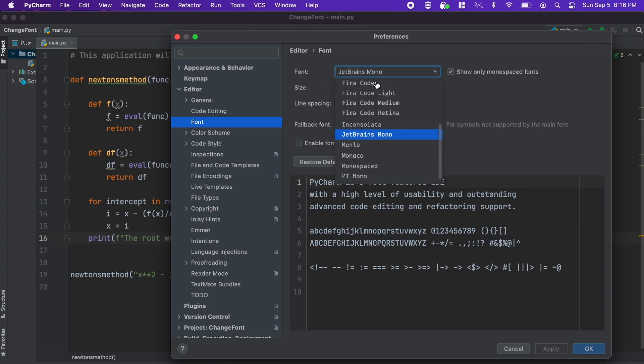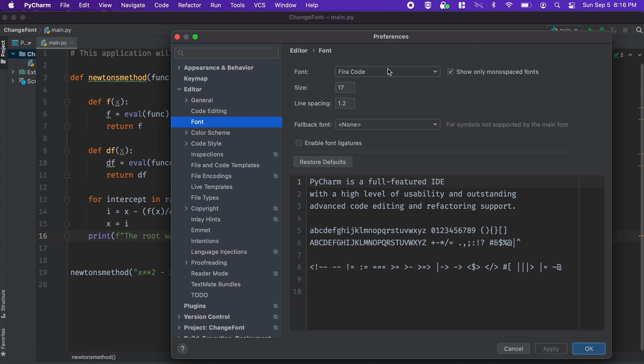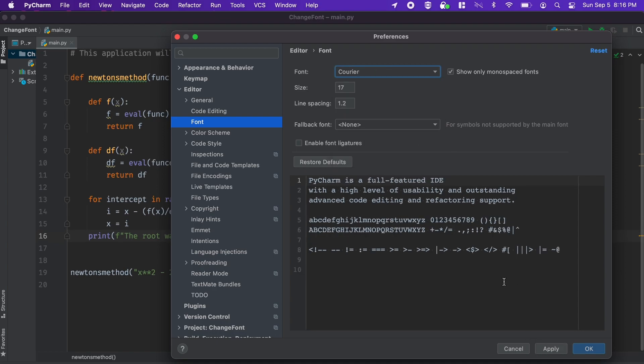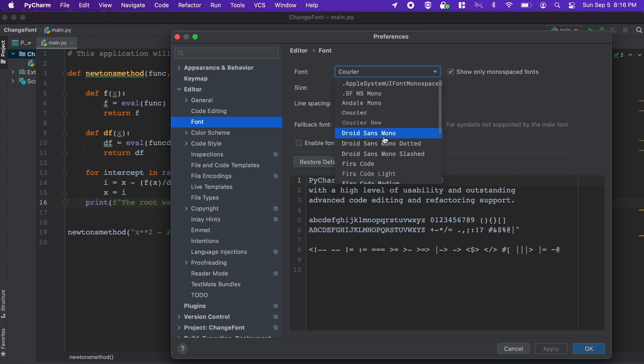Thank you for checking out this quick video and I hope it helped your understanding of how we can customize the font size, style, and spacing in the PyCharm IDE.